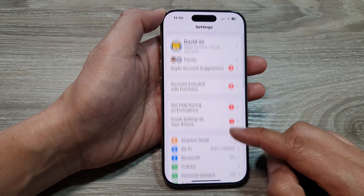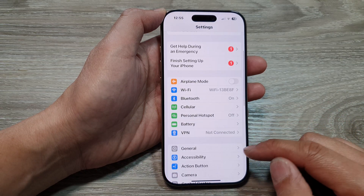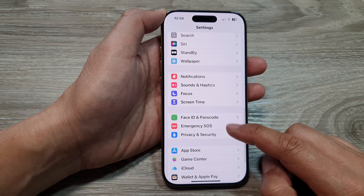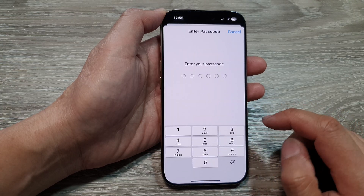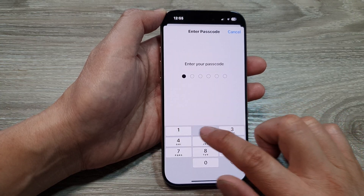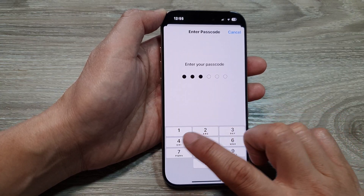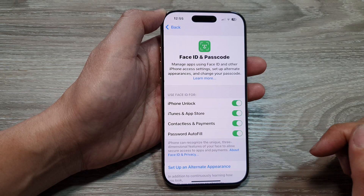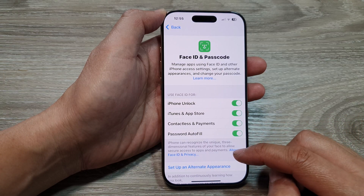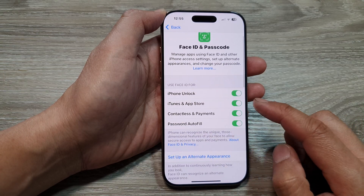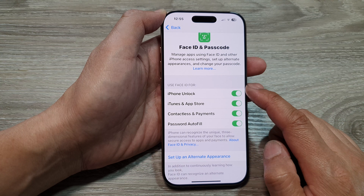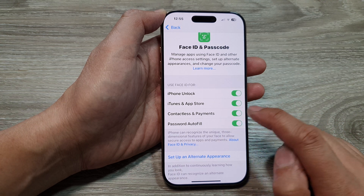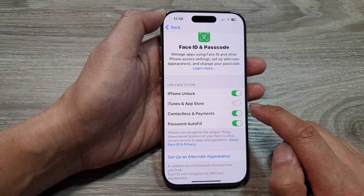In the Settings page, scroll down and tap on Face ID and Passcode. After that, put in the passcode. Then scroll down and go to Use Face ID for, and tap on iTunes and App Store.